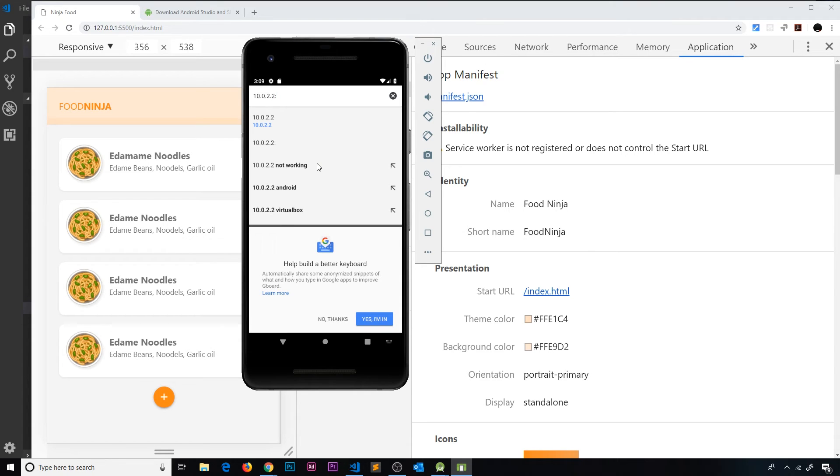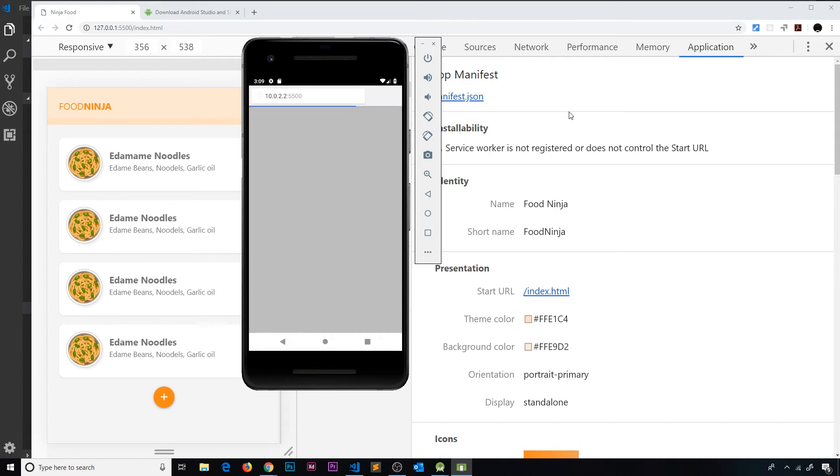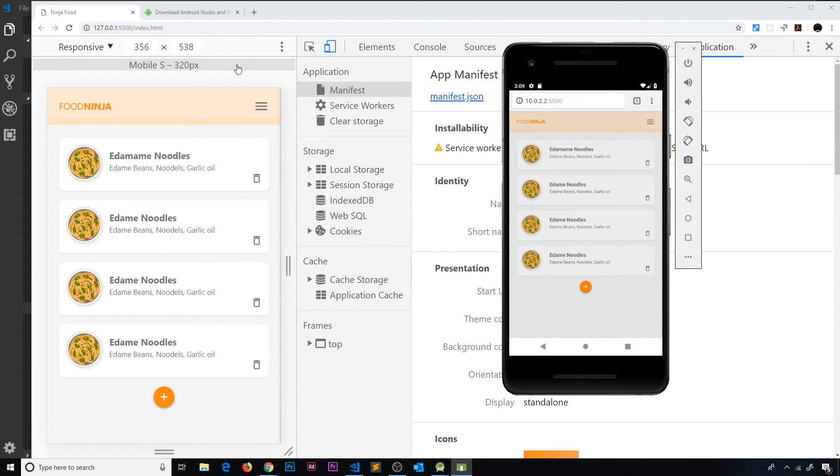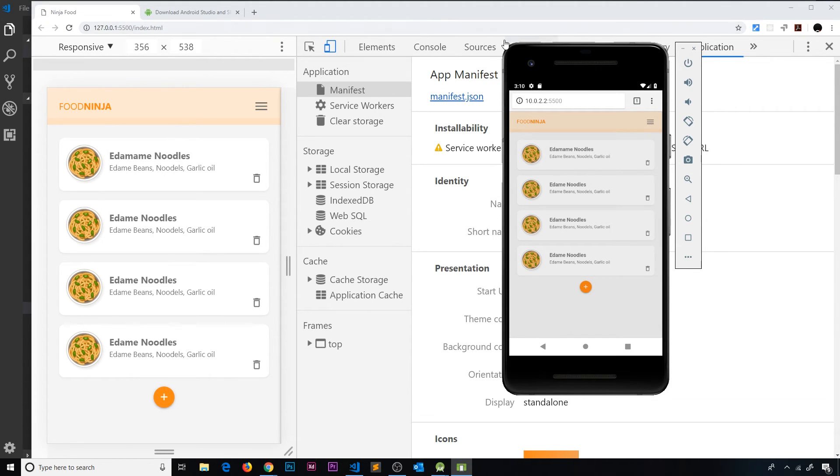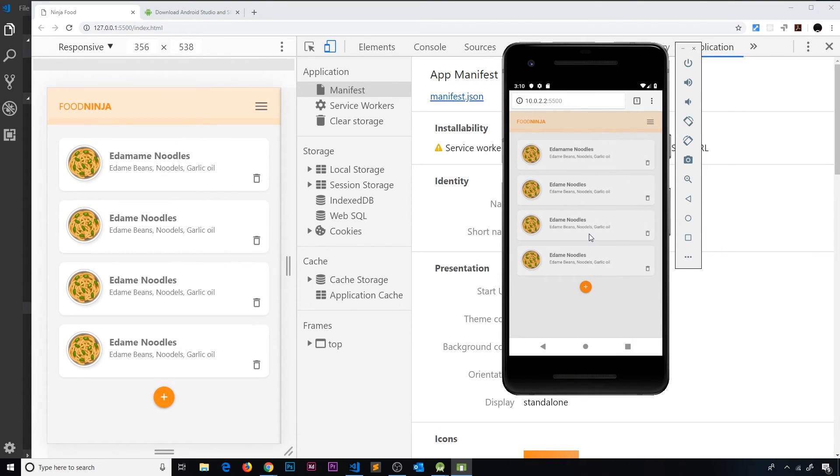What we can do is go to a specific address which is going to act as a proxy to localhost. That address is going to be 10.0.2.2, then the port number which we have running on localhost, which is 5500. Press enter and this should load up what we have served on localhost in our development computer. We serve this up on our computer to localhost, then we go to 10.0.2.2 colon then the port number, which in our case is 5500, and now we can see this in the browser.